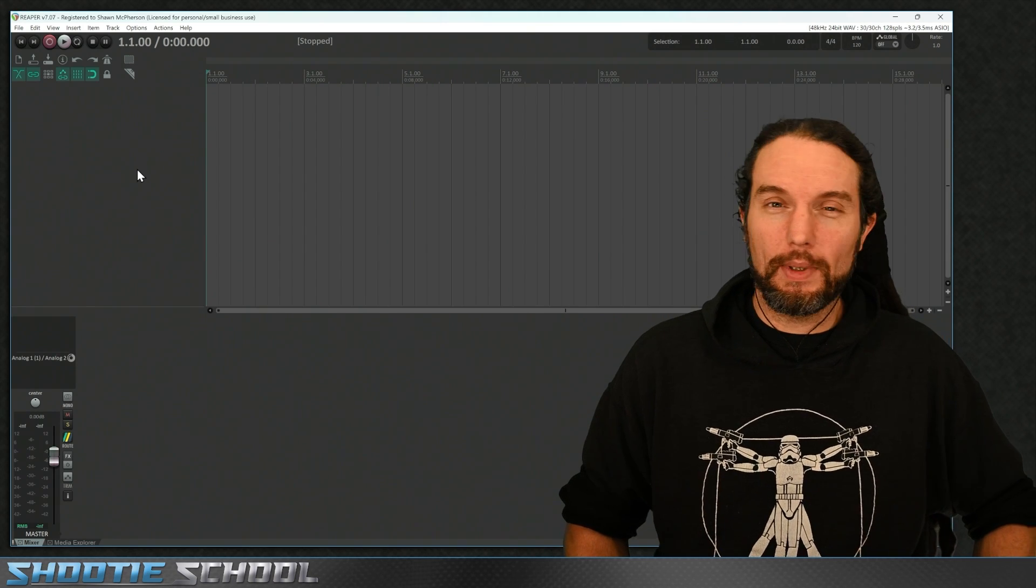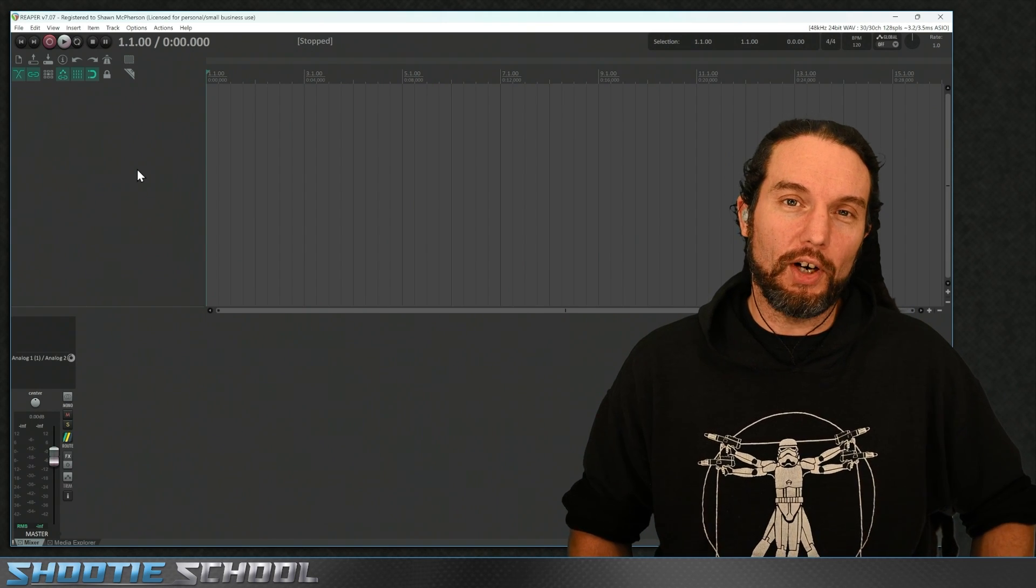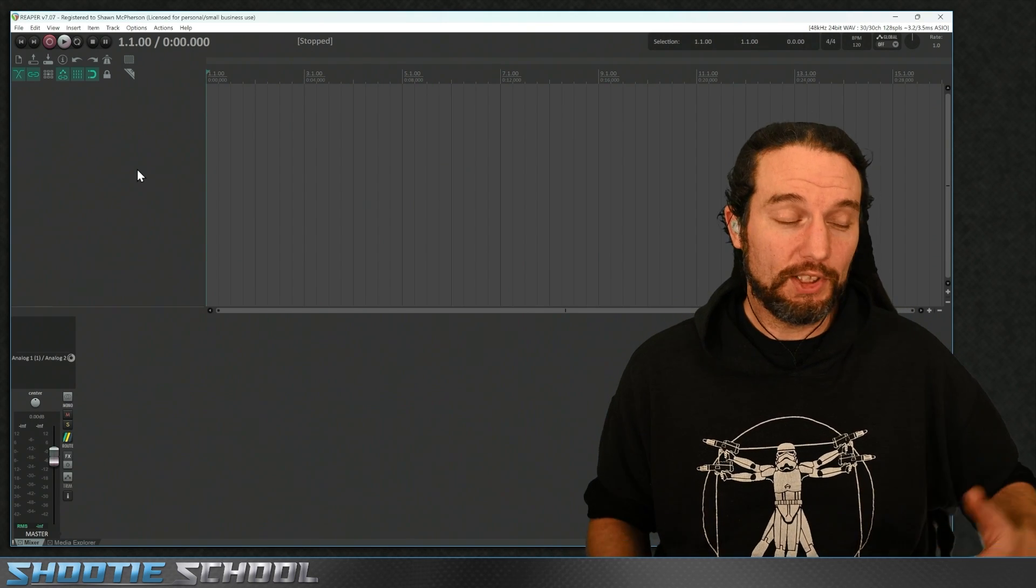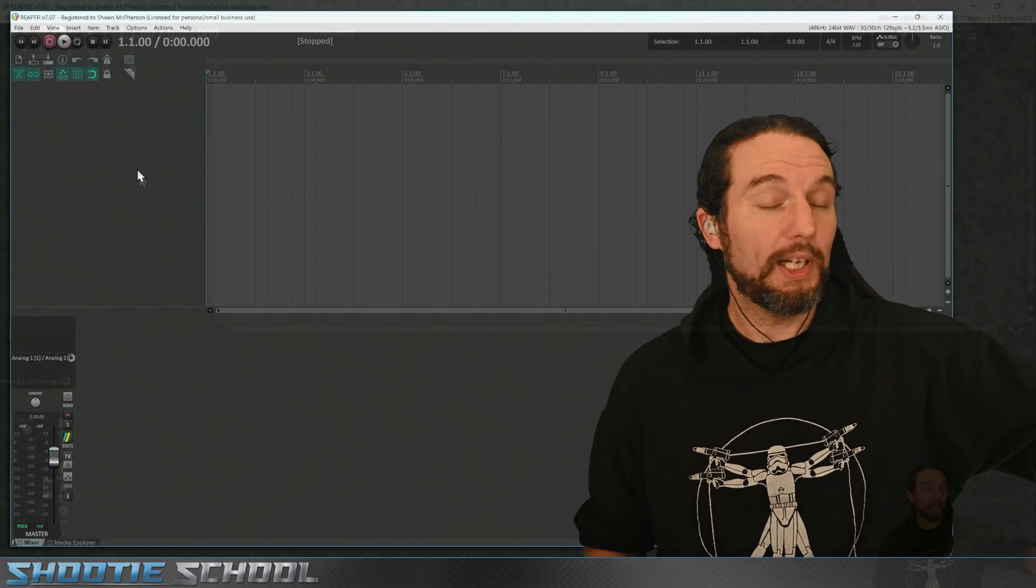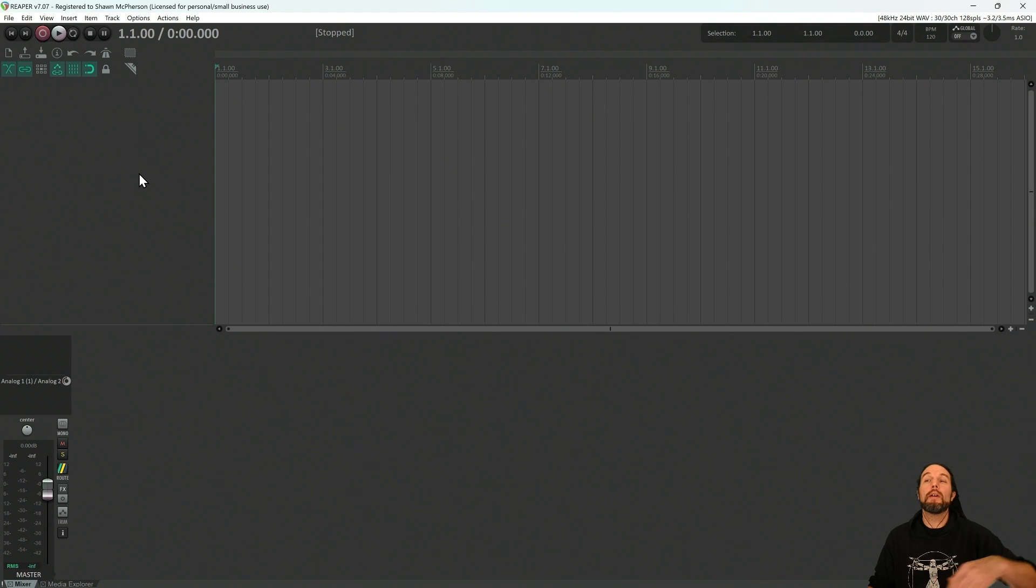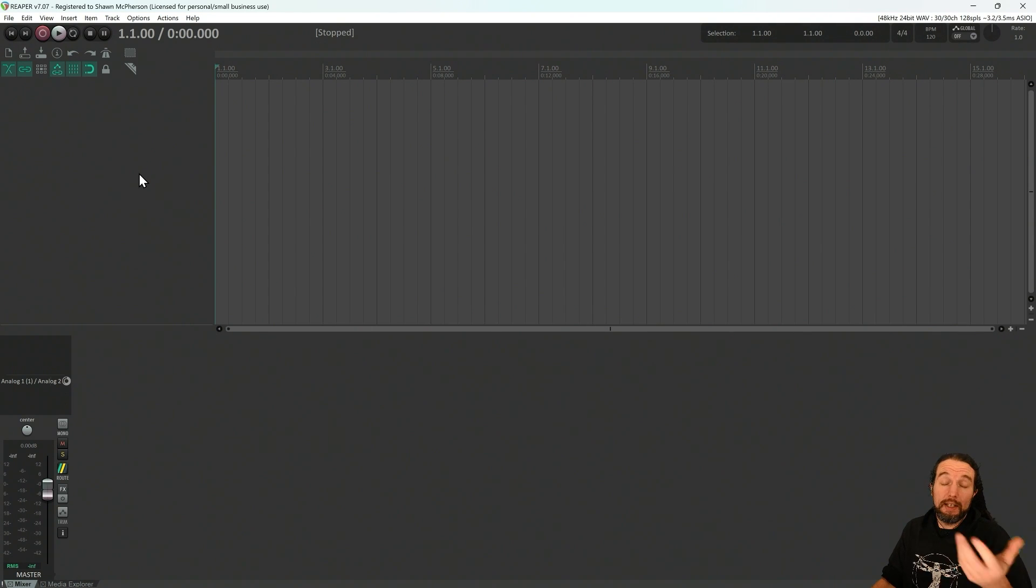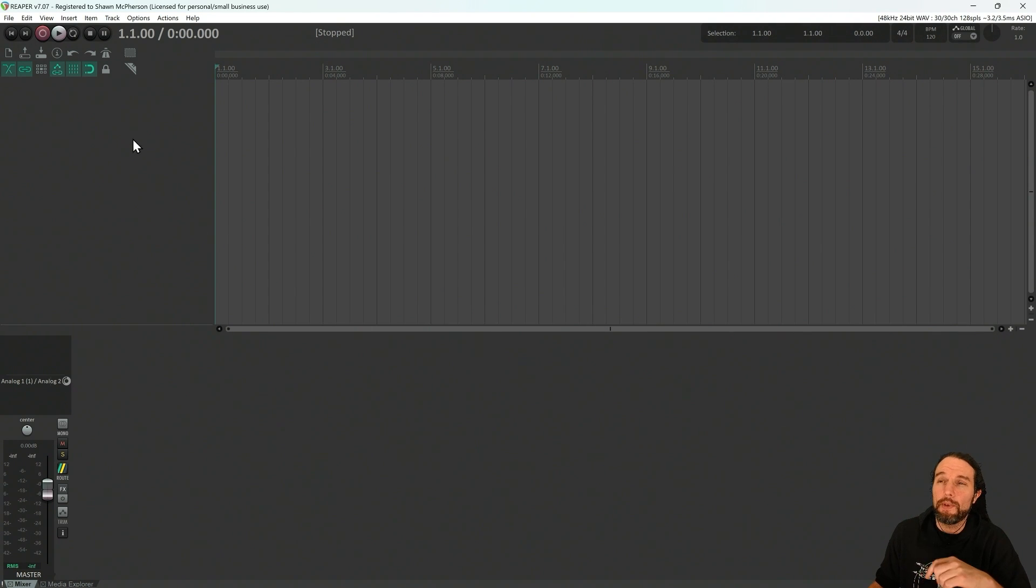Today we're going to route out EasyDrummer 3 in the DAW Reaper, which is actually pretty simple. But if you've done it before, here's at least my tips and tricks when doing it.